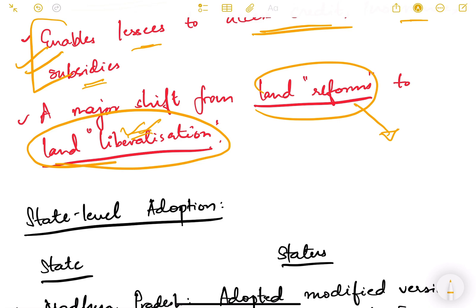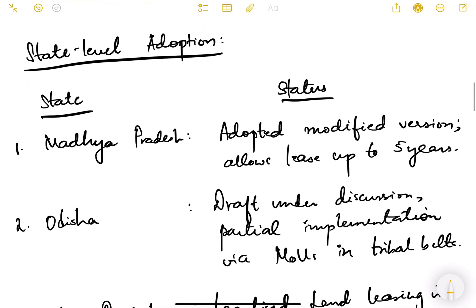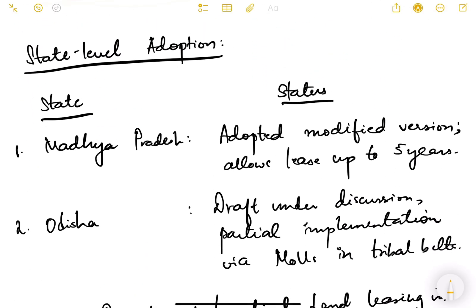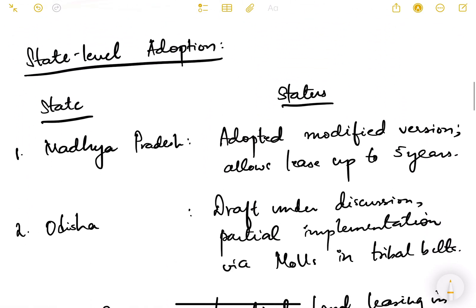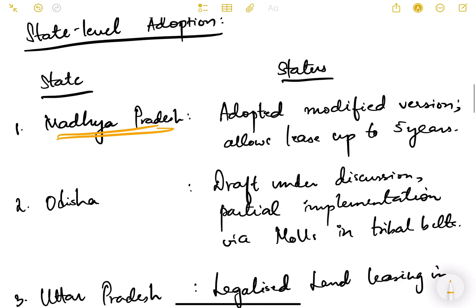There are various state-level adoptions. Agriculture and land are state subjects, so this is a model act by the central government — after which state governments can enact their own acts depending on local conditions. Madhya Pradesh adopted a modified version of the 2016 act and allows leases of up to three years.